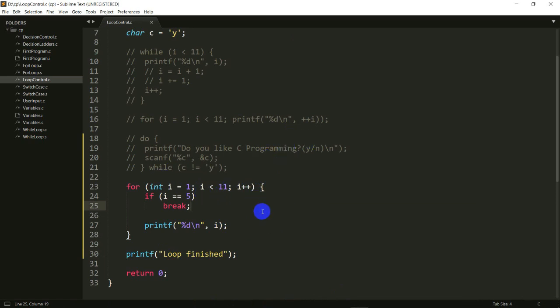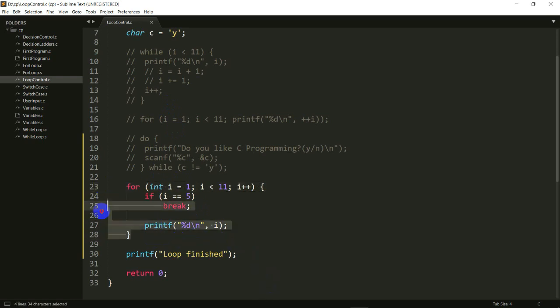Break is very useful for searching. You take a list of numbers, compare what you're searching for against every element, and once you find it you don't need to continue the loop — you can just break there. Both continue and break can be used with a for loop, while loop, or do-while loop. One thing to remember: in a while loop, using continue requires care.